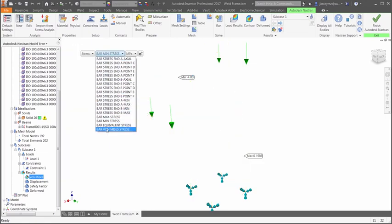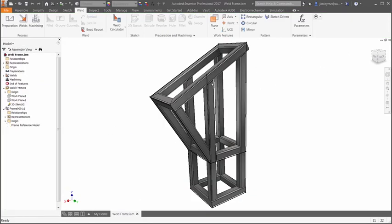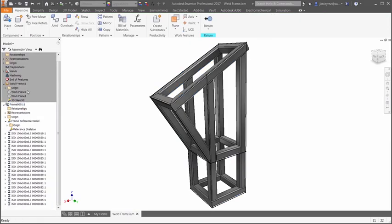After viewing the plots it is clear that the structure is overbuilt. Perhaps we can get away with a smaller tube size to save money on material costs.